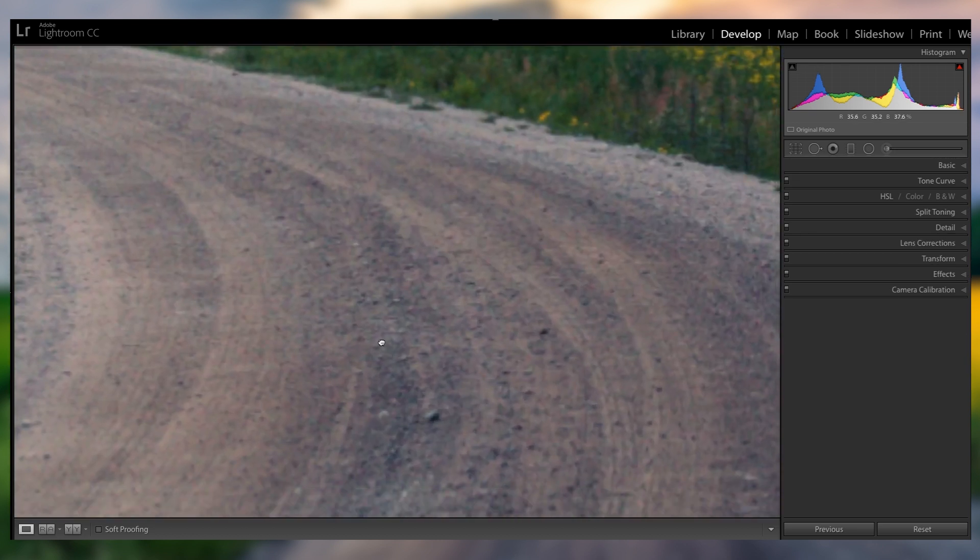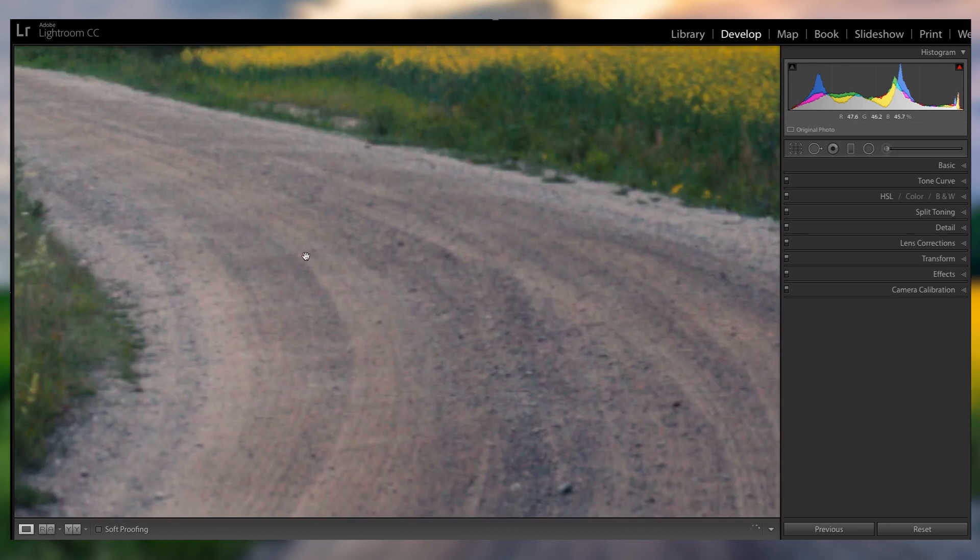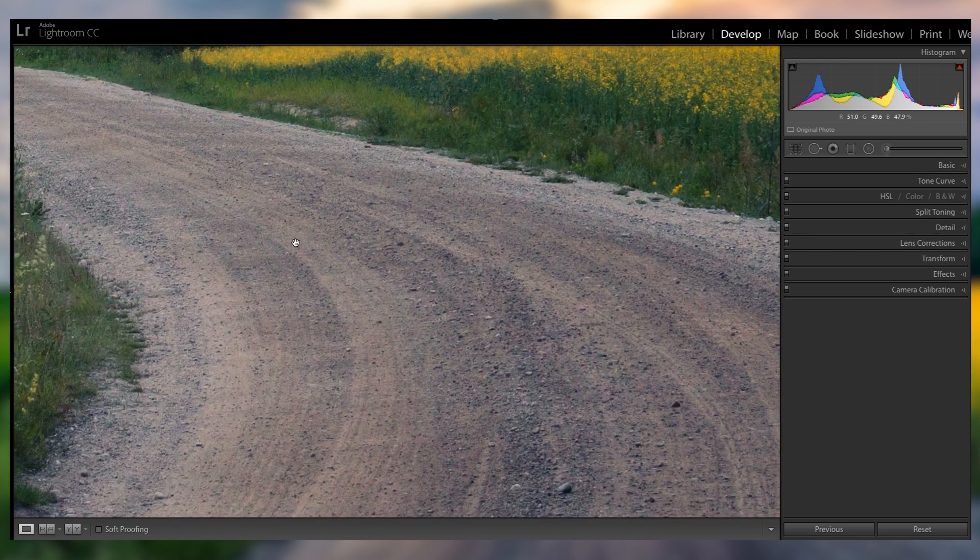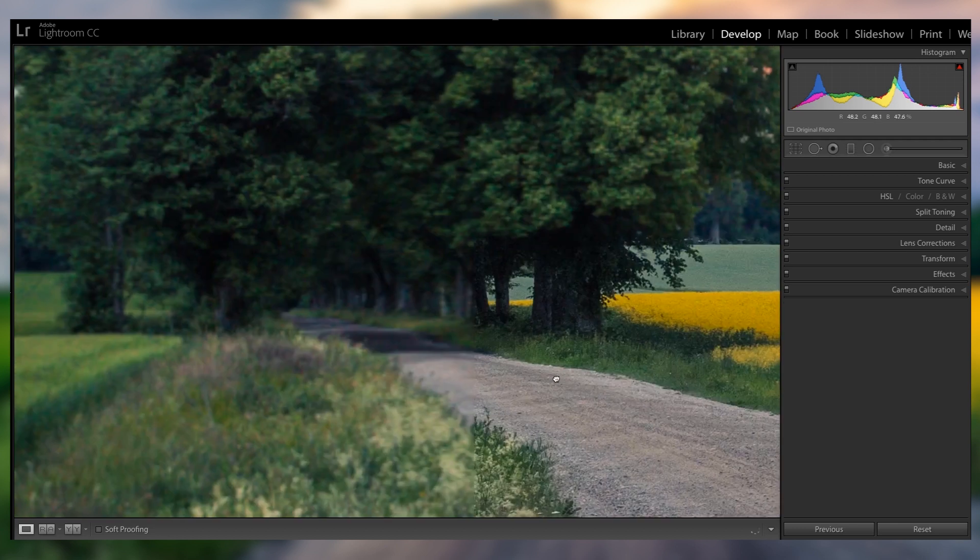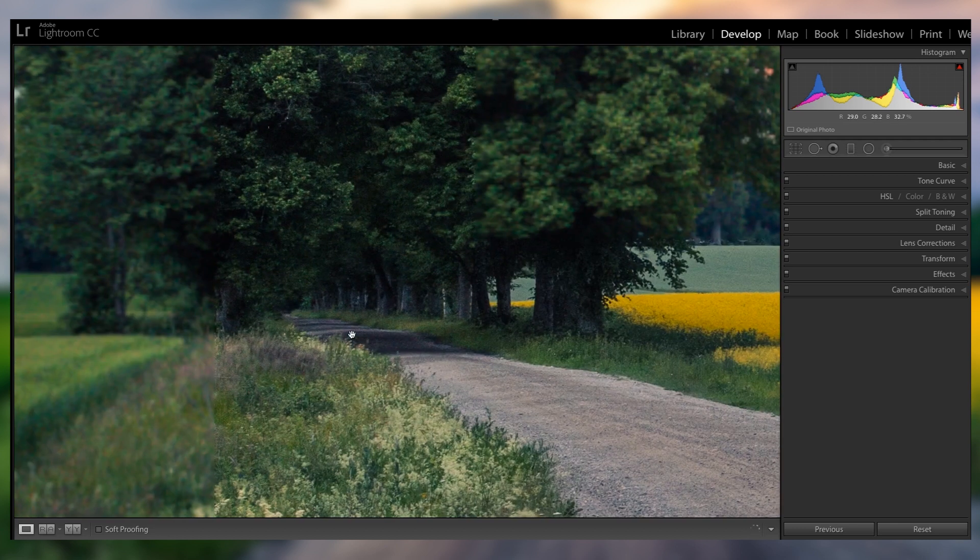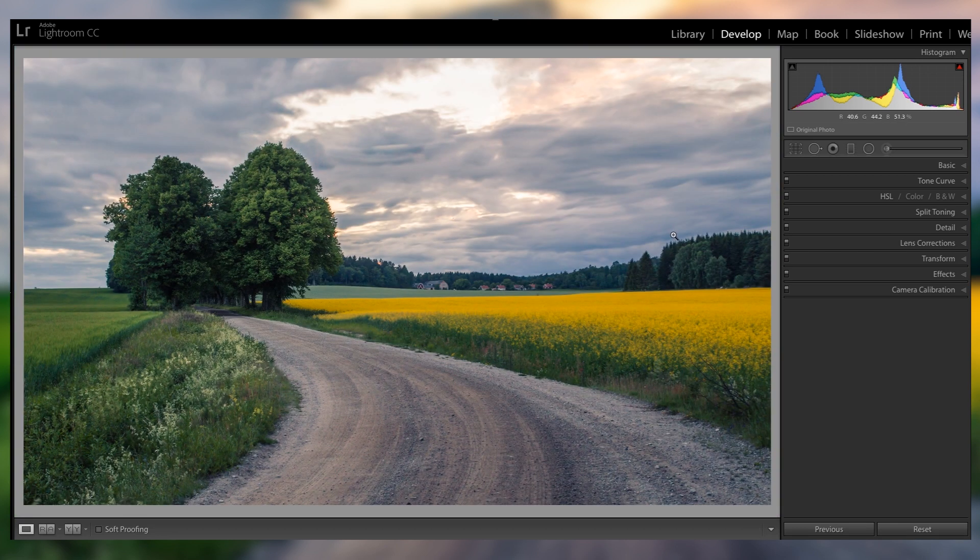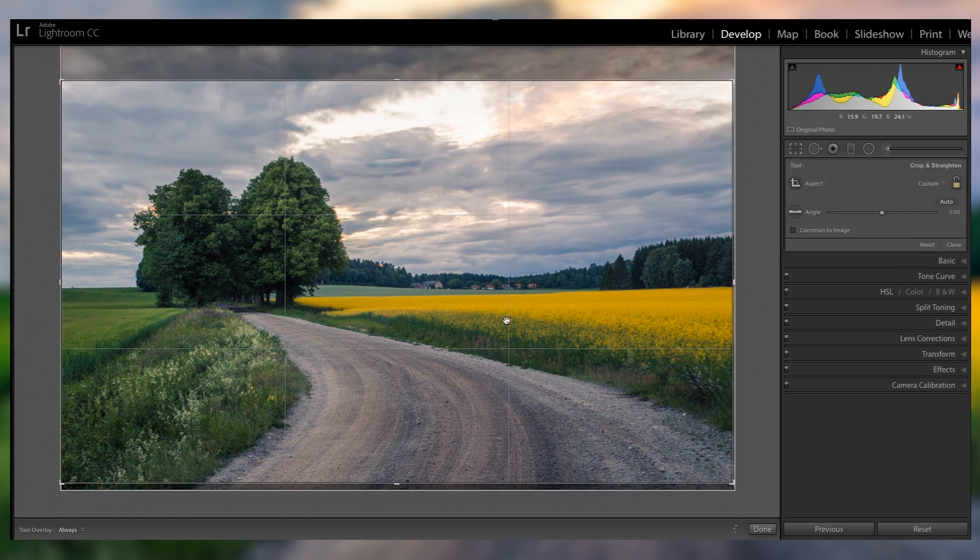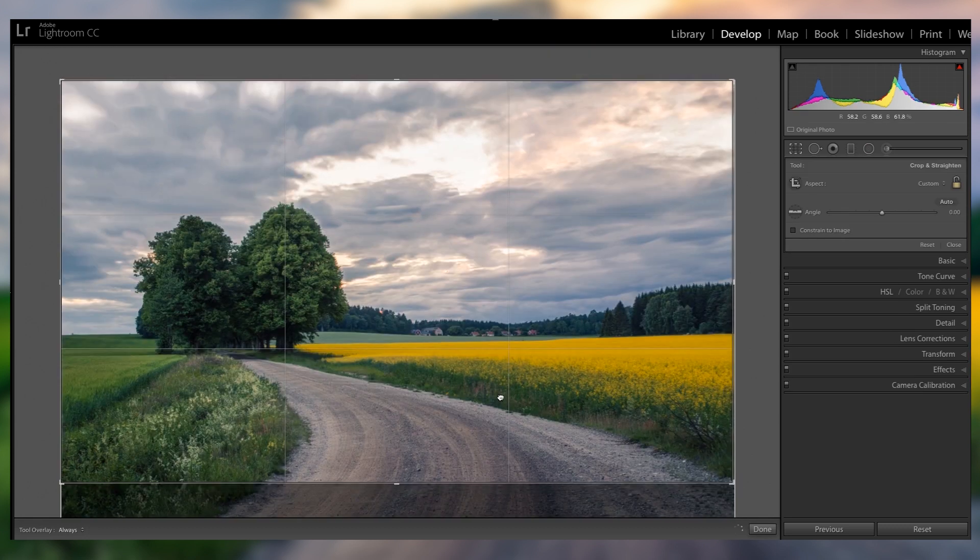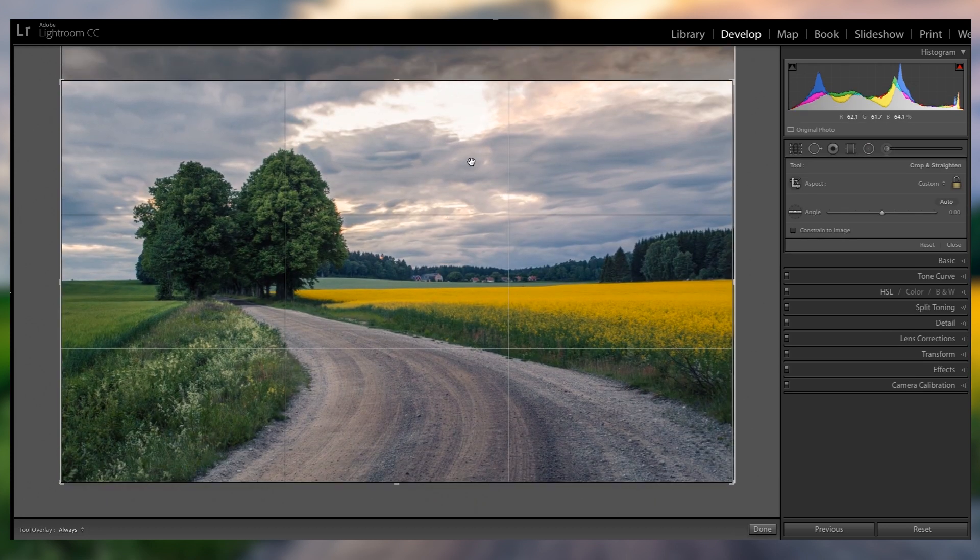And I actually wanna have really a lot of this road, because as you can see, the road really leads you into the picture, towards the trees. And I think it is very important to have it contrary to the sky, which is just too much on the top.